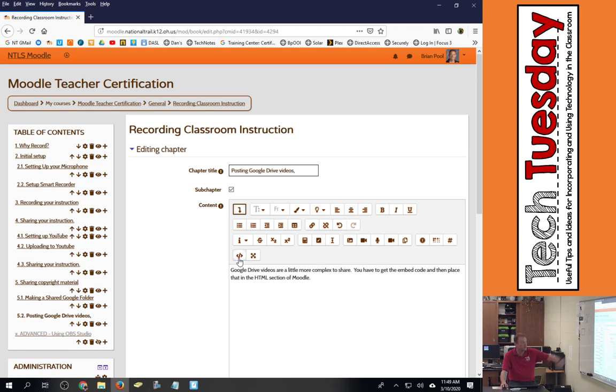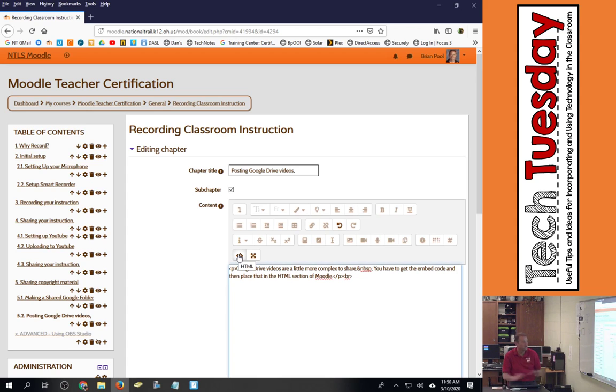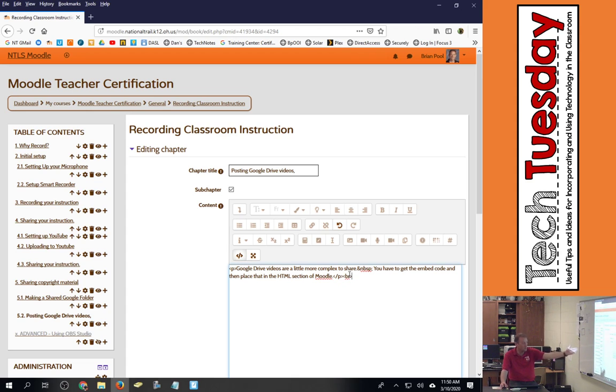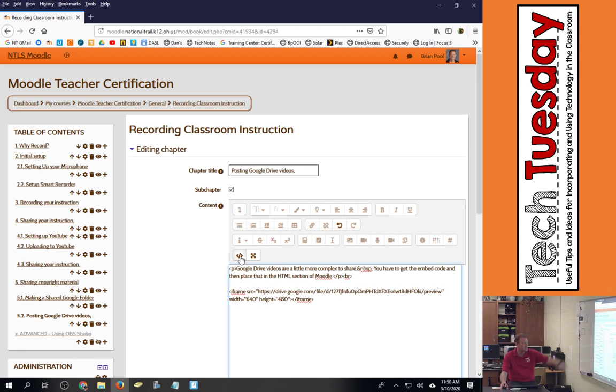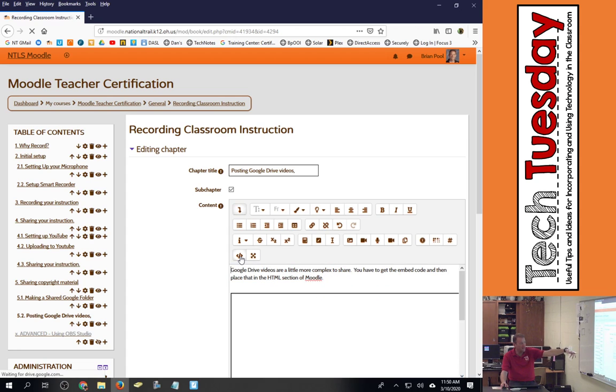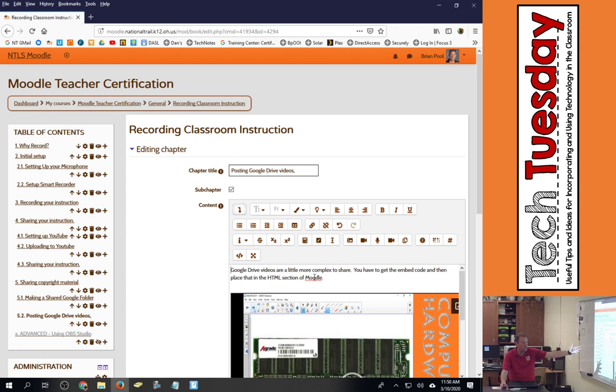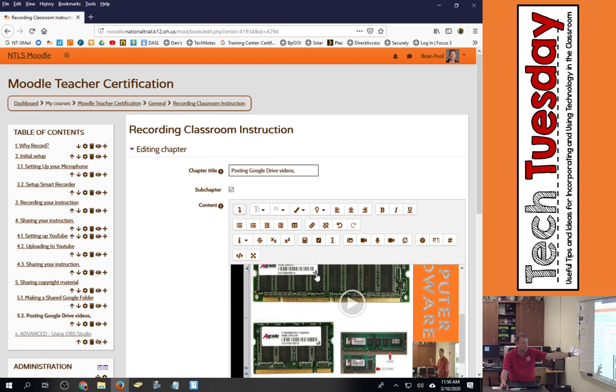If I click that, now you see everything else grayed out that's not HTML related and it turned what was there into code. I hit enter a couple times, I'm going to paste that code in there, and then I'm going to hit the same button to go out of HTML and now it's embedded instead of code.